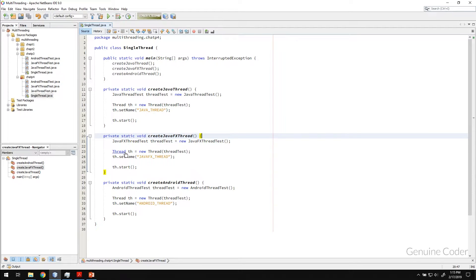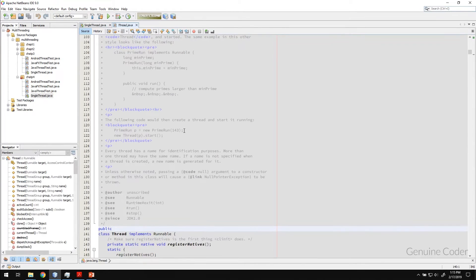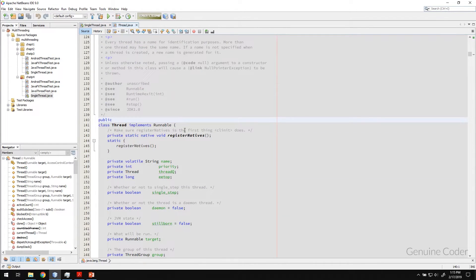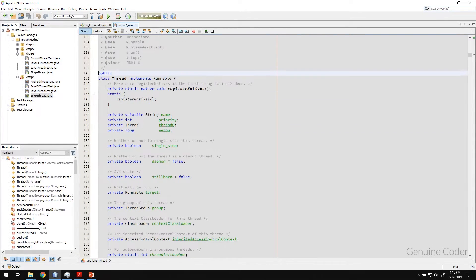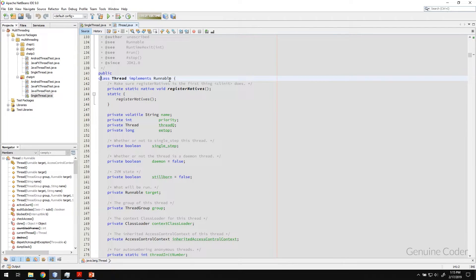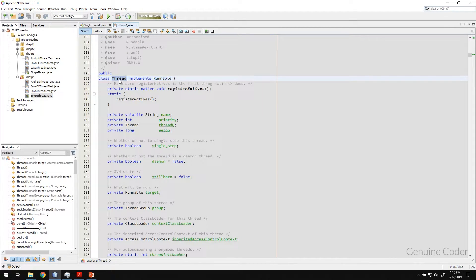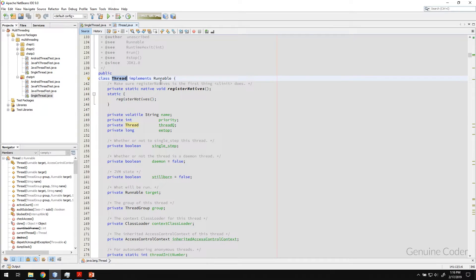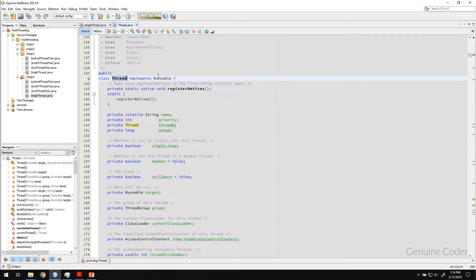If you look at the thread, the source code of the thread, you can see that the thread class itself is implementing a Runnable. So if we extend this thread, it will automatically implement the Runnable interface, right? Because that is how the inheritance goes.